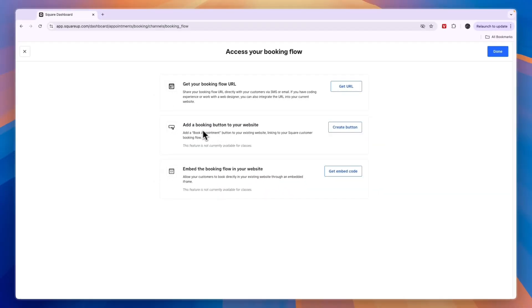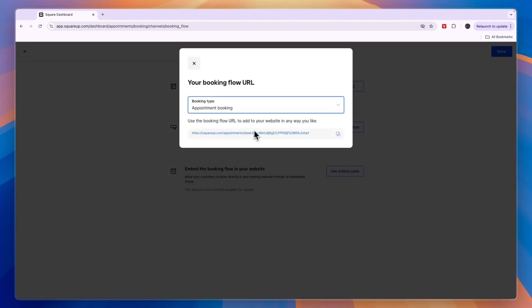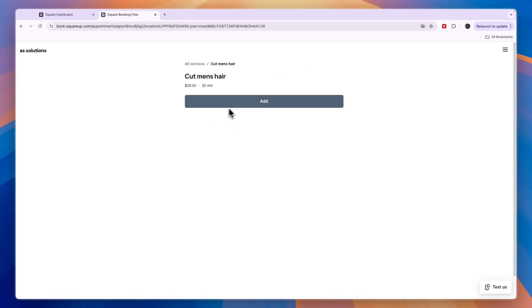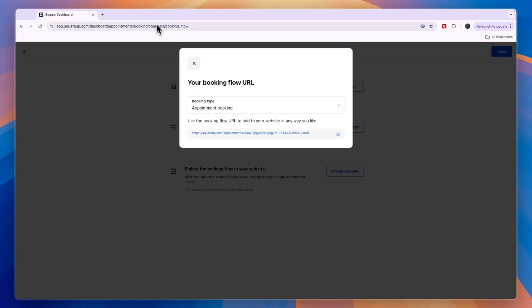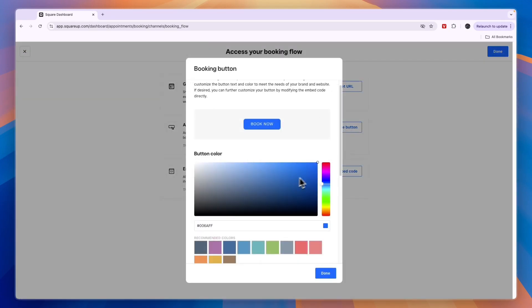If you're curious how that looks, you can see it right here. This is the page it will lead them to, and from there they can choose a service and book it. If you want to create a button, just click Create Button.